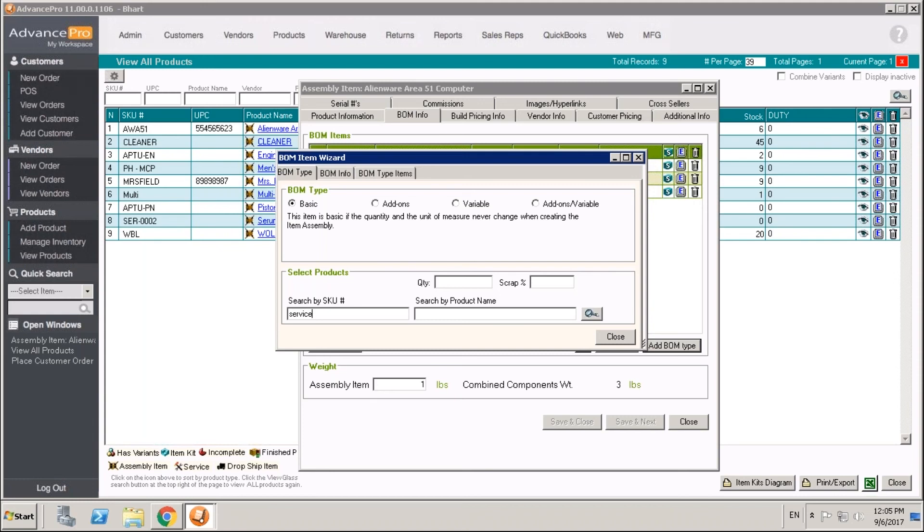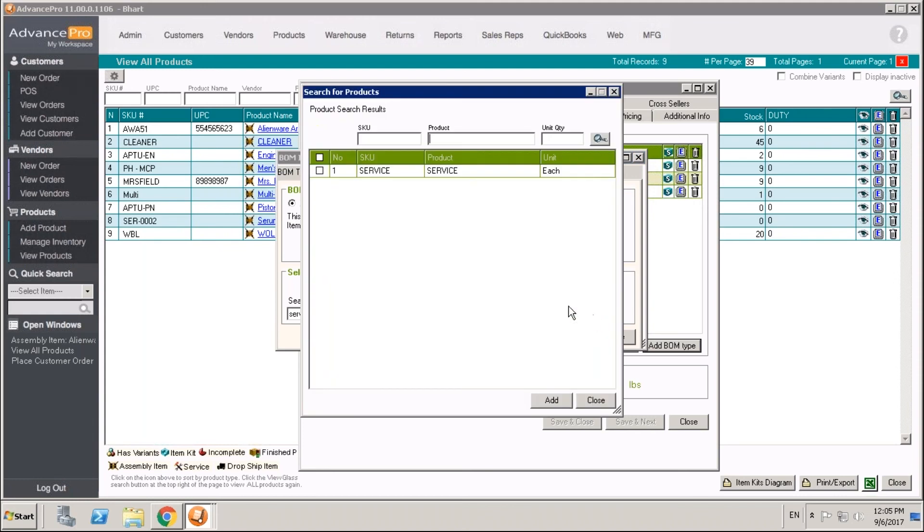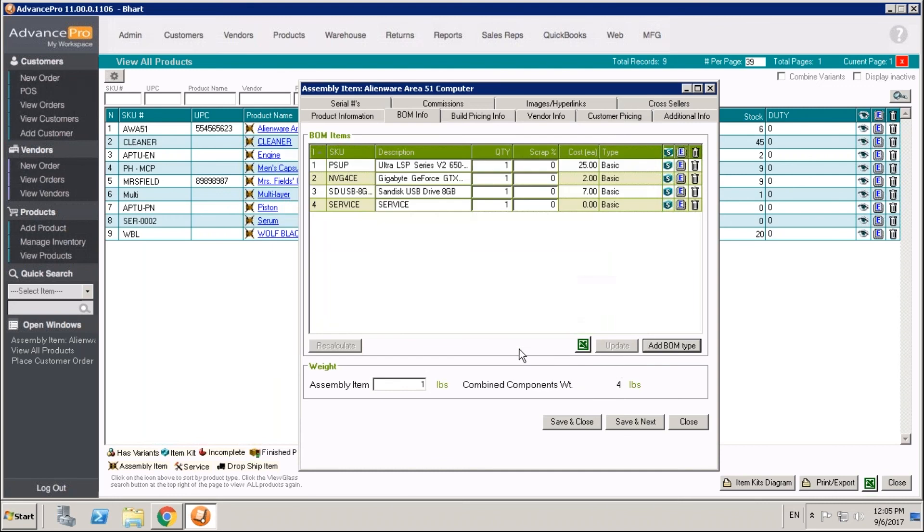I'm just going to use a service item we have here called service. We can go ahead and add that in at this time. It won't impact your inventory at all, but it will let your accounting know that this cost for this service was incurred when you manufactured this item.